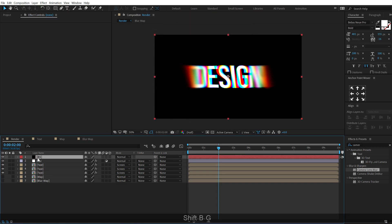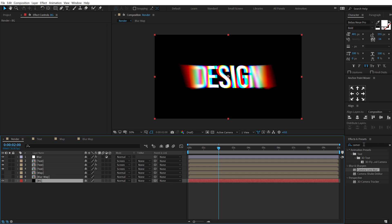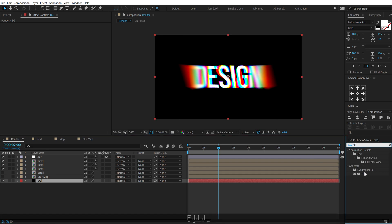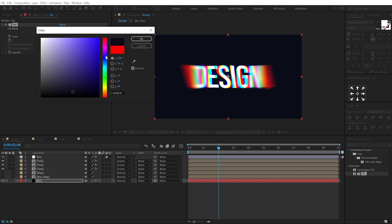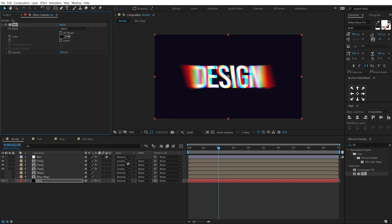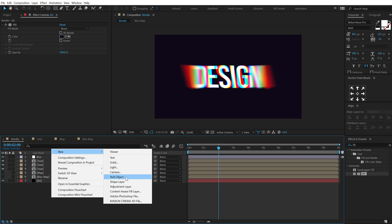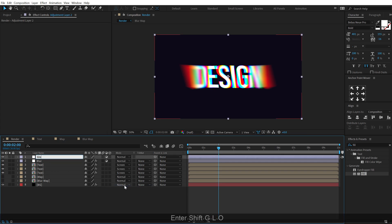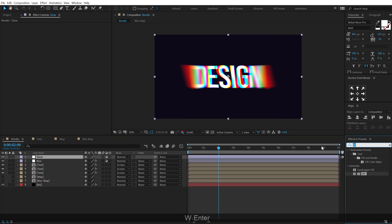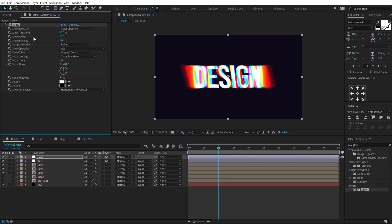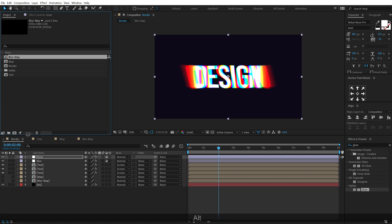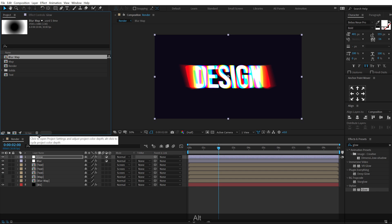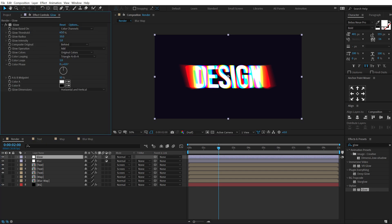Hit Ctrl+Y to create a new solid, call it 'BG' for background. Go into Effects and Presets, add a Fill, and make it a nice dark blue color. Create a new adjustment layer and add some glow — call it 'Glow', search for Glow in Effects and Presets, double click to apply. When working with glows, always switch to 32 bpc — hold Alt and click the bit-depth button twice.